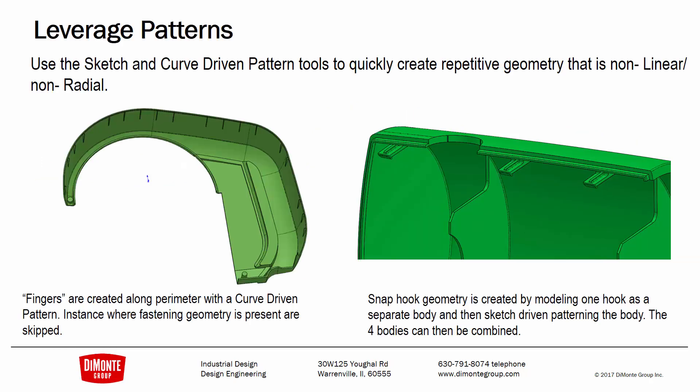We previously took a look at the curve-driven pattern tool, which we used to help speed up the modeling of these little fingers forming part of the groove detail on this plastic shroud.